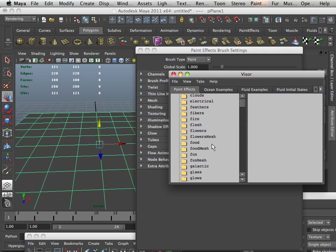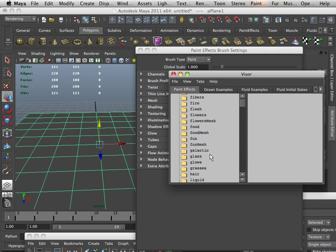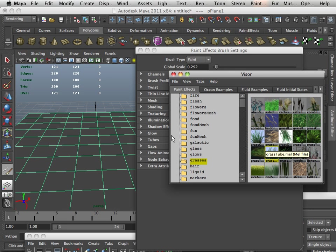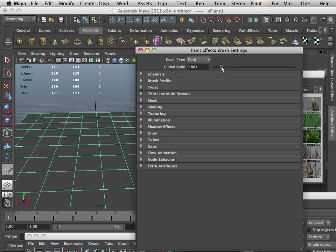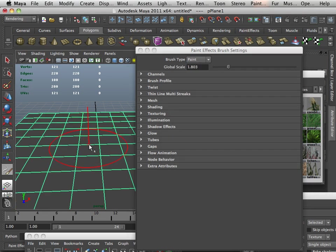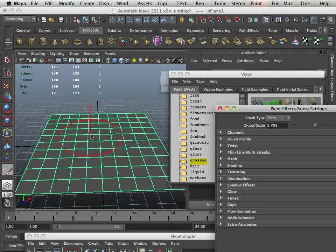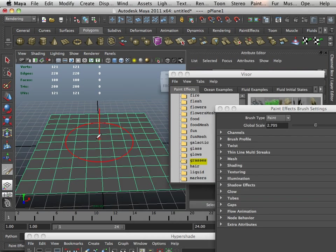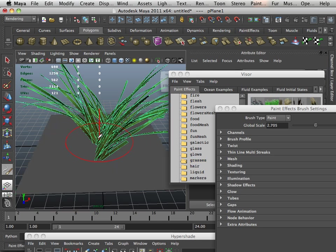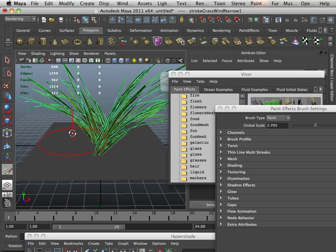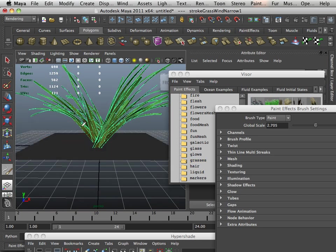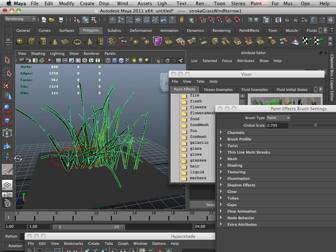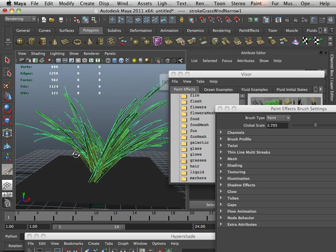We're going to go in here to grasses, and I'm going to choose some grass, and I'm going to up the paint ratio global scale to something a little bit bigger. And I'm just going to go like that, wiggle my mouse, and there we go, I've got some grass.